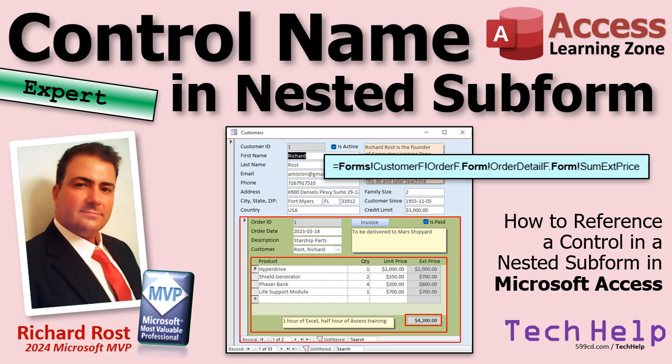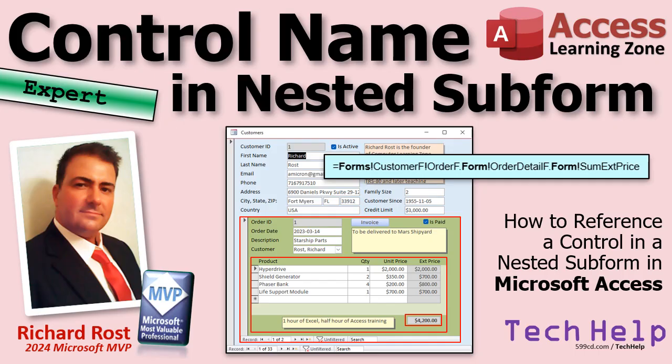Welcome to another tech help video brought to you by AccessLearningZone.com. I'm your instructor Richard Rost. I've shown you how to get the value from a form, and how to get the value from a subform, but I haven't showed you how to get a value from a subform's subform - in other words, a nested subform.